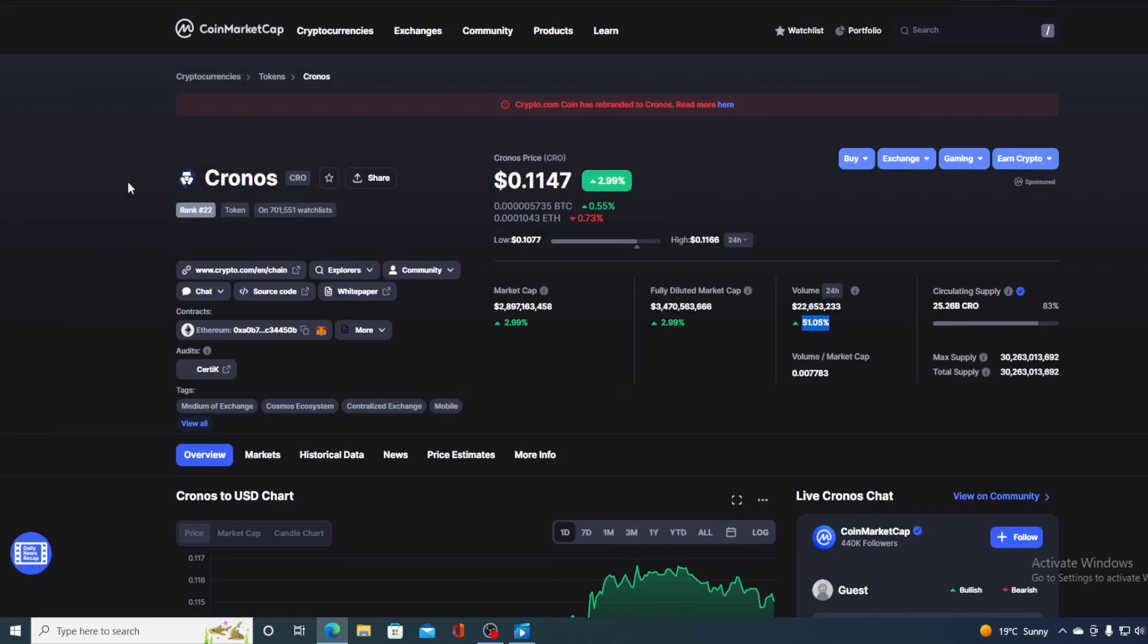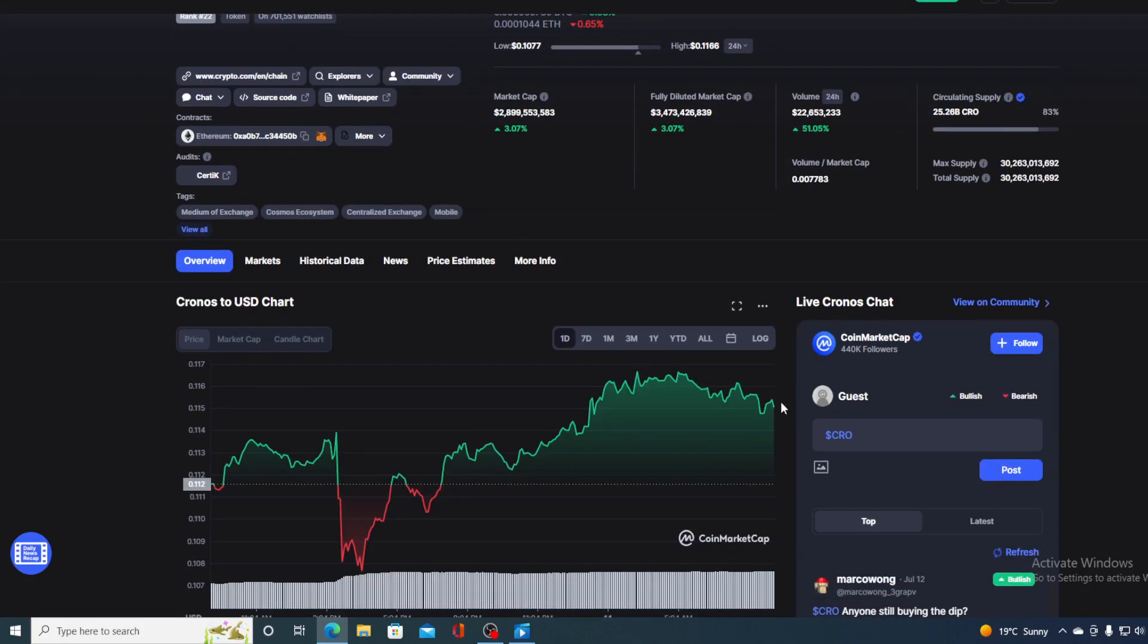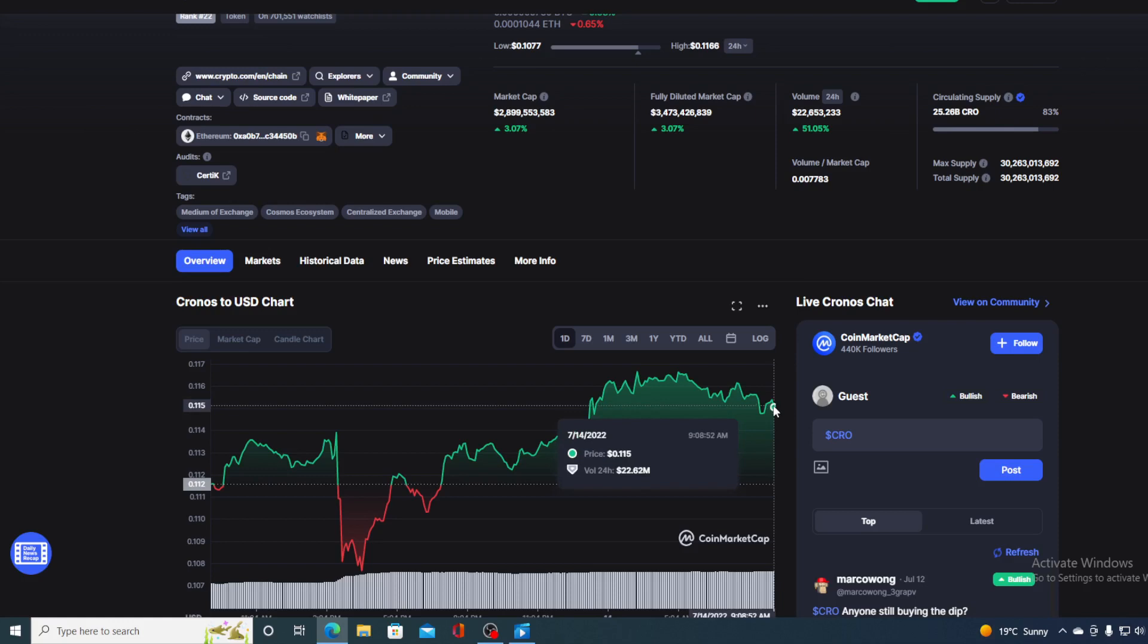In this video we are going to be talking about none other than the native token for Crypto.com and that's of course Cronos or CRO, and I will be providing you with a price prediction on CRO. So if you want to find out where is this little green dot going to go in the future, make sure to stay with us till the end of this video.